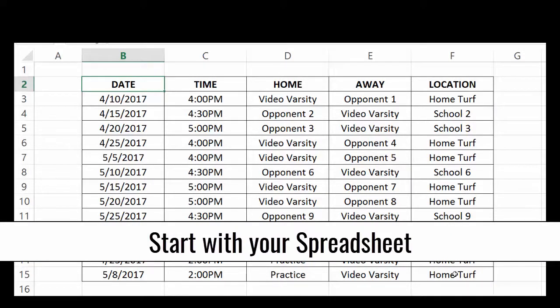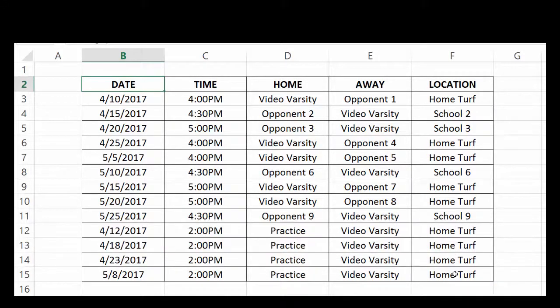Before you can import, you'll need a properly formatted spreadsheet. Check out our channel to watch the help video on creating a spreadsheet.